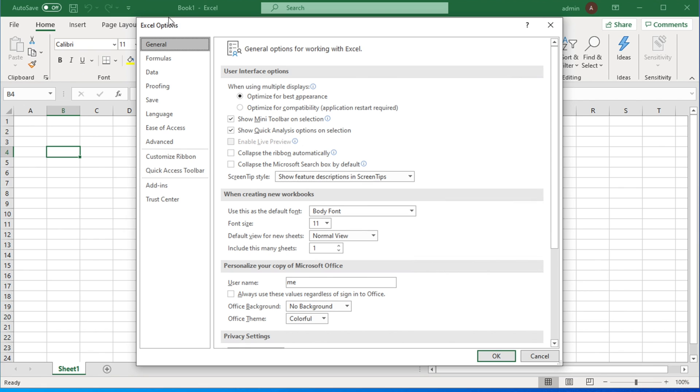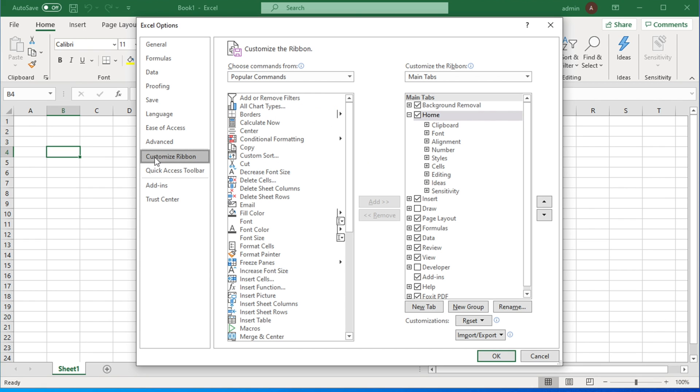This will open the Excel Options panel. From here there are a couple of tabs like General, Formulas, and Data, but we have to go to Customize Ribbon. Just click that tab.